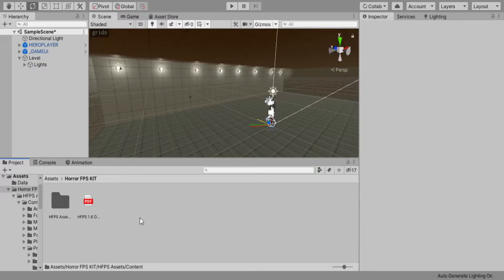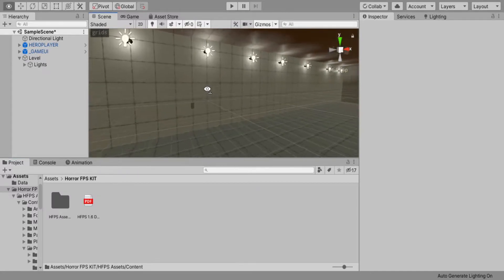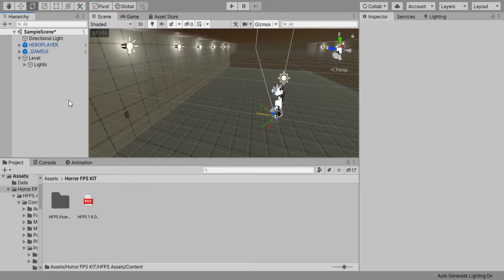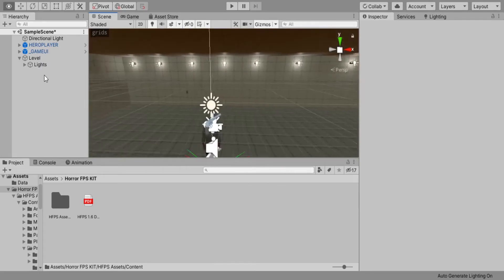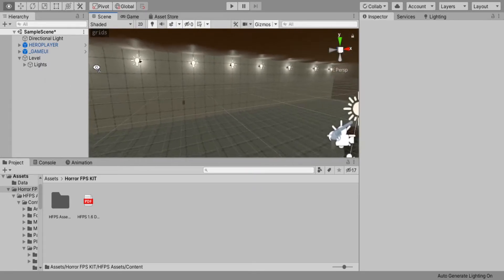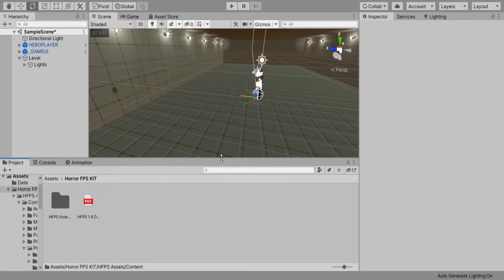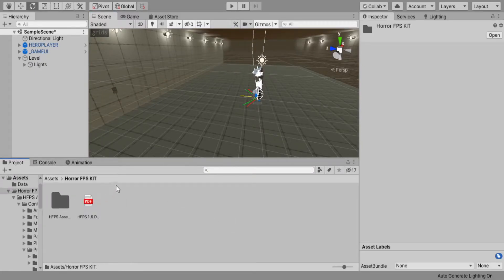What is up everyone? Today we're going to be doing episode number two on how to make a game with this horror FPS kit. In the last episode, we basically set up our scene for creation of our game. Now we have to give our game a bit more story and backstory.